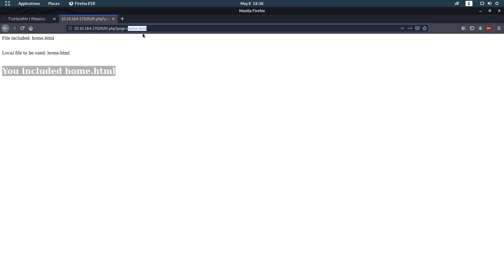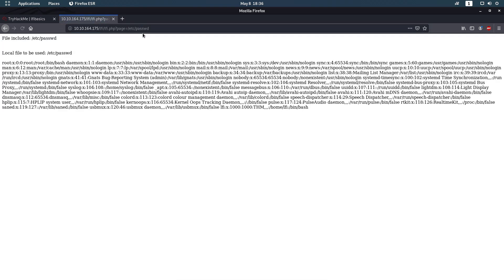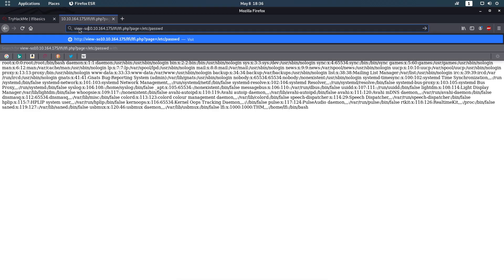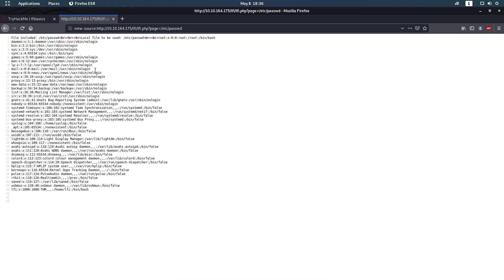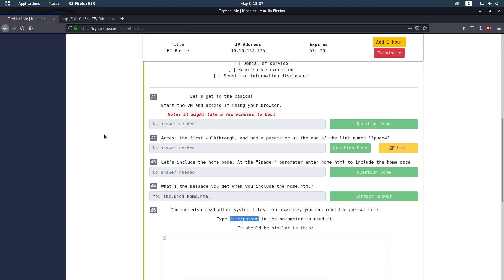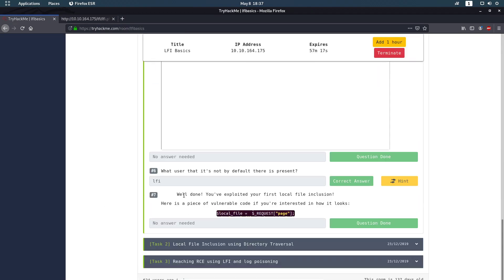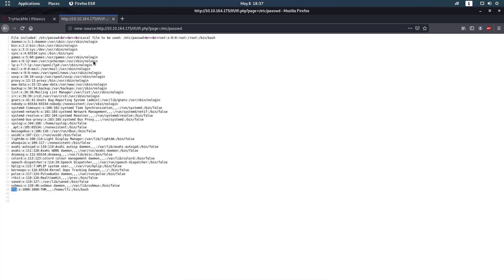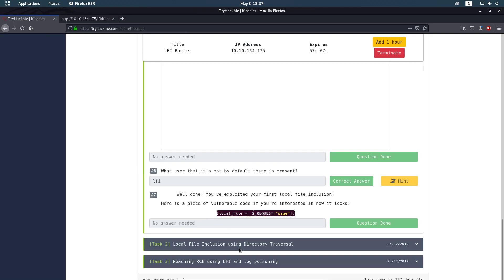We delete the `home.php` and navigate to the password directory to see what's going on. Viewing the source, the answer is 'lfi' — that's the answer to the sixth question. They want us to find what user is present that isn't there by default, and they made it obvious: the answer is 'lfi'.